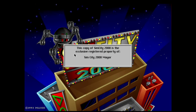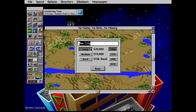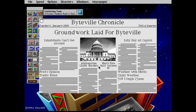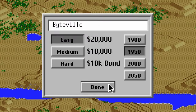Not sure if I can change the mayor's name — maybe I clicked through that part too quickly. The sound's working fine, though it seems the music is turned off. Byteville — why not, right? 1950? No.